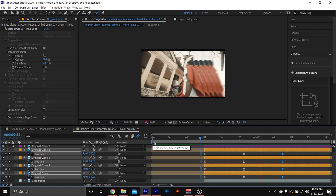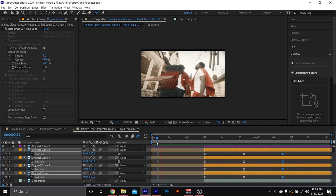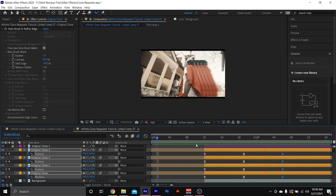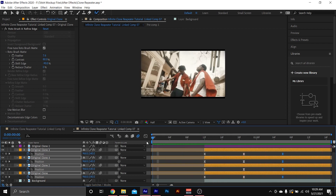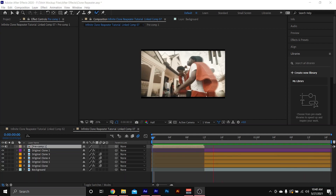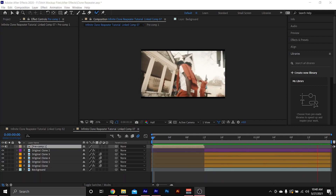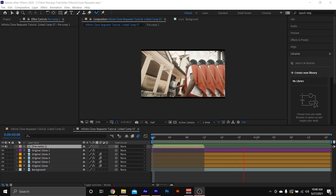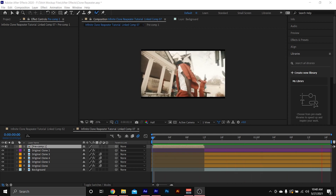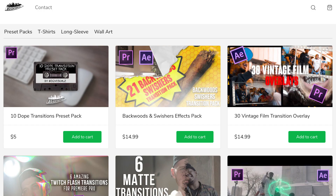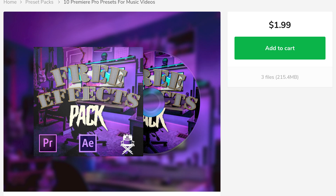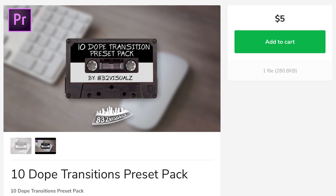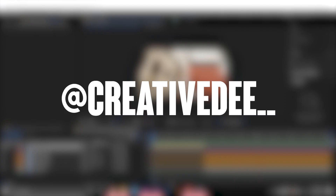Quick little pop-out effect — you could do the same effect in Premiere Pro but it's way better in After Effects. That's it for this video, just a quick tutorial, I hope y'all learned something. Please like and subscribe to the channel — more tutorials and preset packs coming soon. Follow me on Instagram at creative_d.